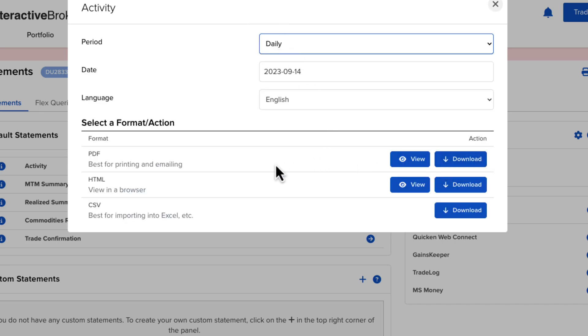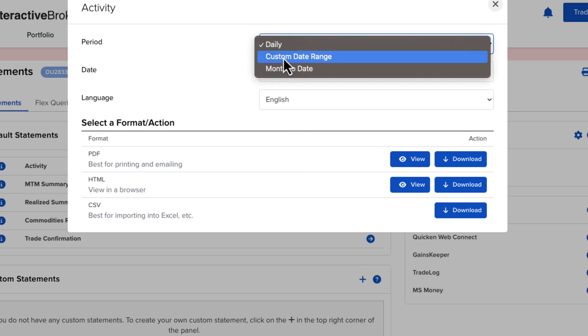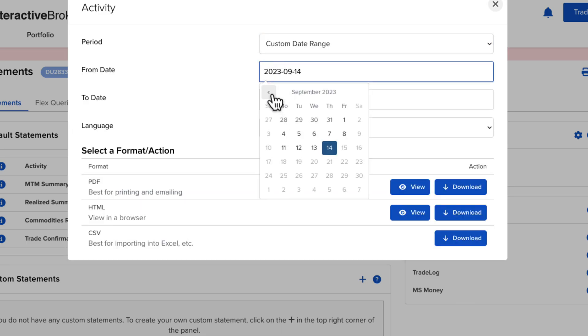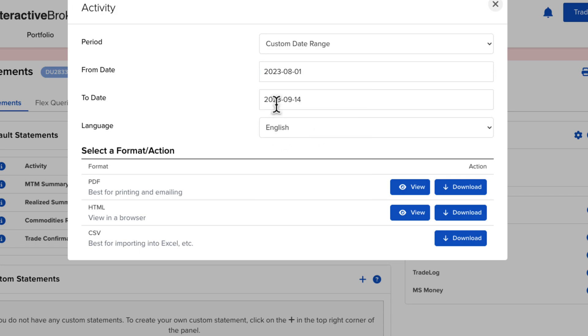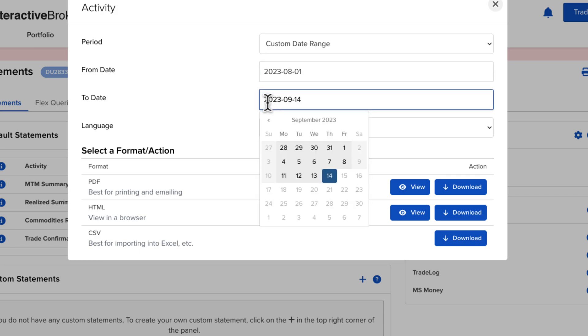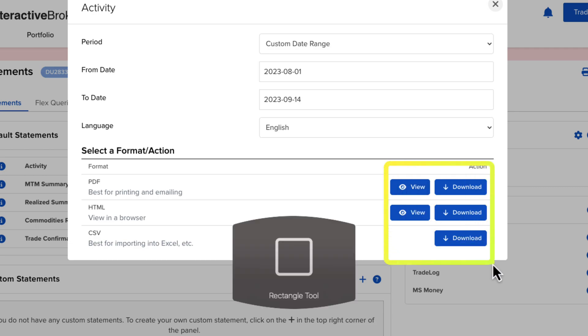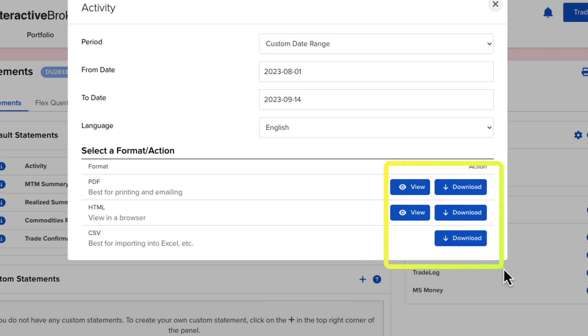Let's say in this case I do a custom range and I can go back and say I want it from August 1st till now. I have three different options: I can do PDF, HTML, or CSV.